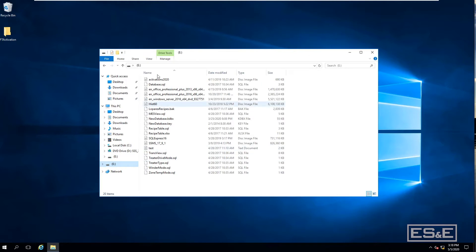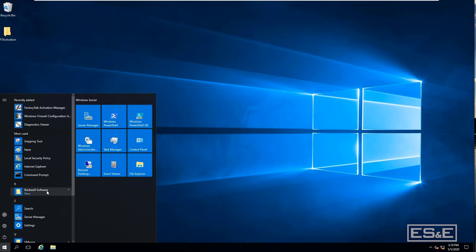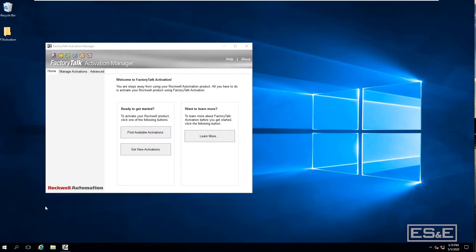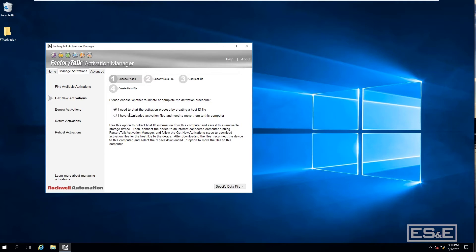A USB stick is already plugged into the computer that does not have internet access. Going into FactoryTalk Activation Manager, then Manage Activations, then Get New Activations, you'll notice it says you need to start an activation process by creating a host ID, or download activation files and move them to this computer. This is also an indication that you don't have internet access from this computer.